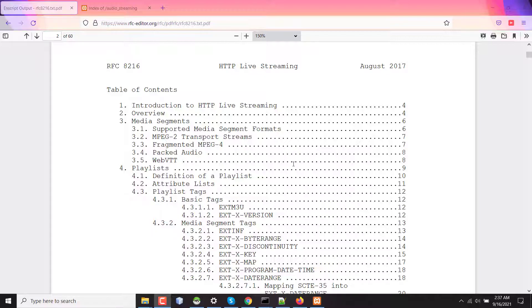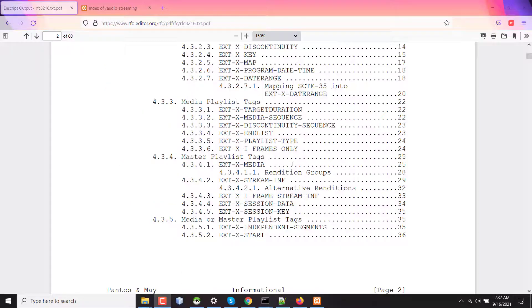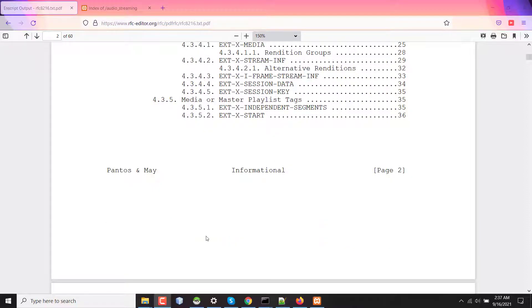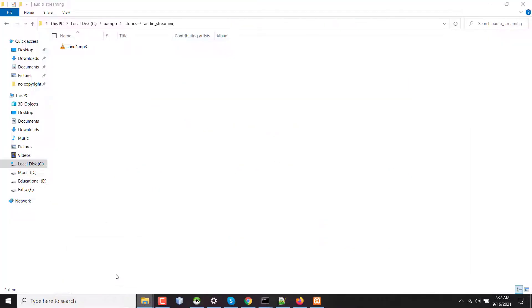My Apache server is running and I'm going to my htdocs folder, my server directory here. I have one MP3 file which is a 320 kbps file. This is a raw MP3 file.